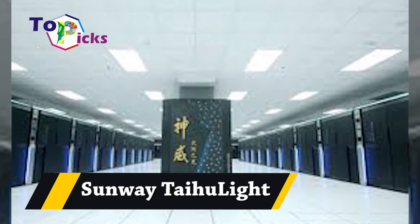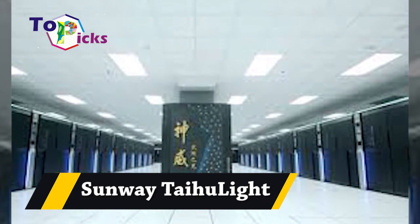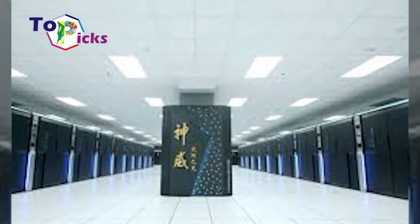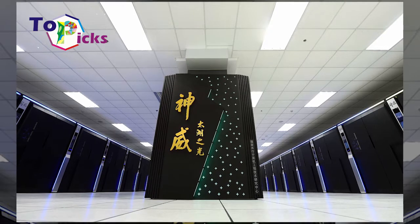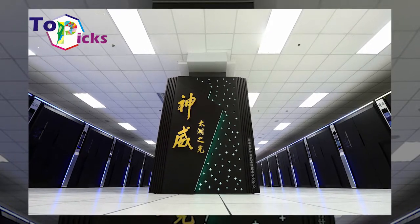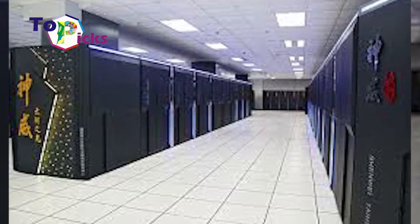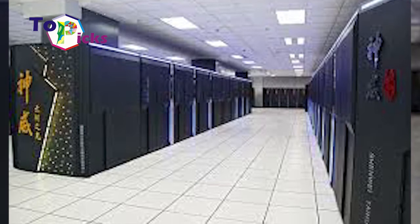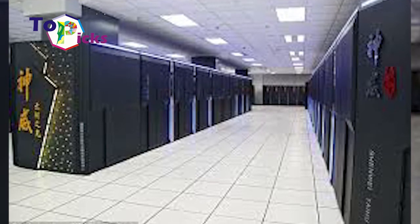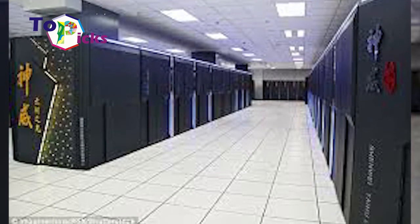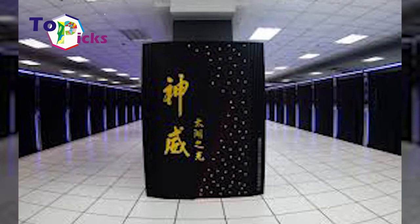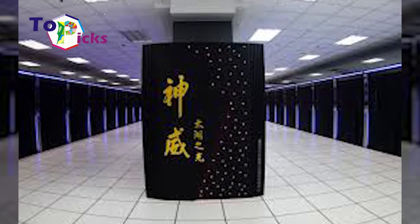Sunway TaihuLight. This fast computer has a data processing speed of 93 petaflops. This superfast computer is designed by NRCPC. One of the goals of building this supercomputer is to simulate the Big Bang event in the universe.